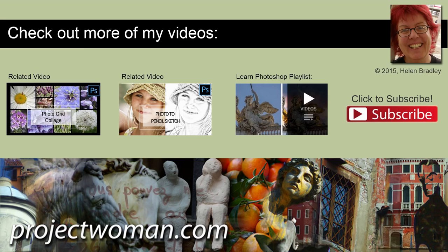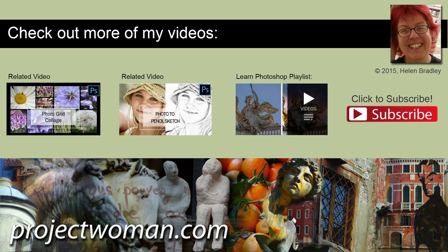I'm Helen Bradley, thank you for joining me for this video tutorial. Look out for more video tutorials here on my YouTube channel and consider subscribing to my channel and you'll be alerted when new videos are released. Visit my website at projectwoman.com where you'll find more tips, tricks and tutorials on a range of applications including Photoshop, Lightroom, Illustrator and a whole lot more.